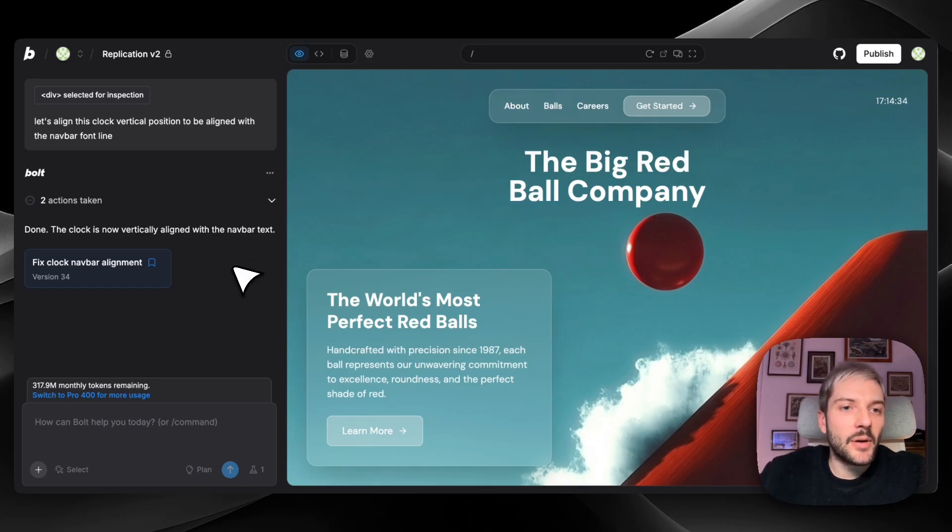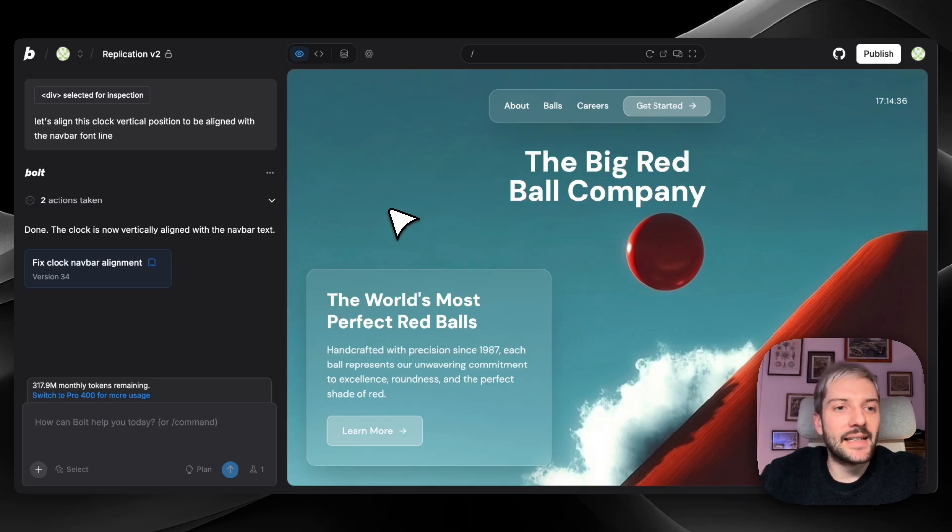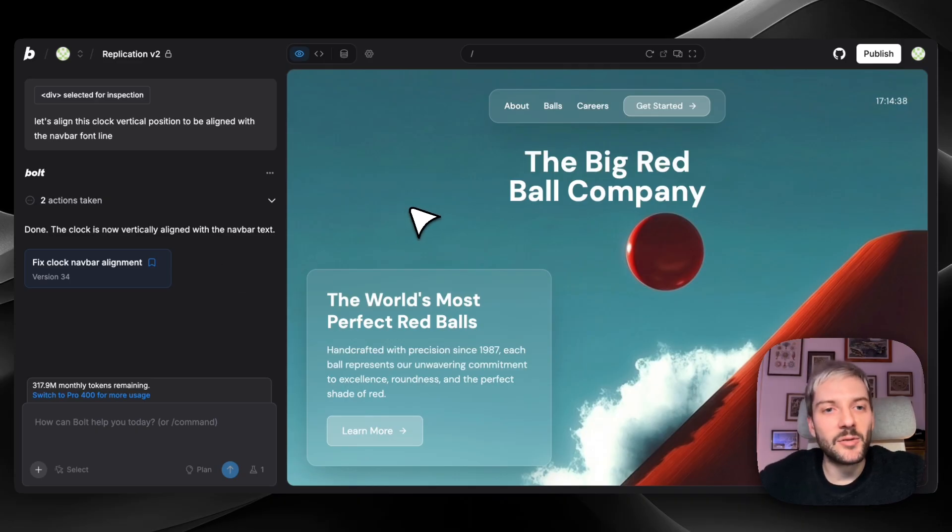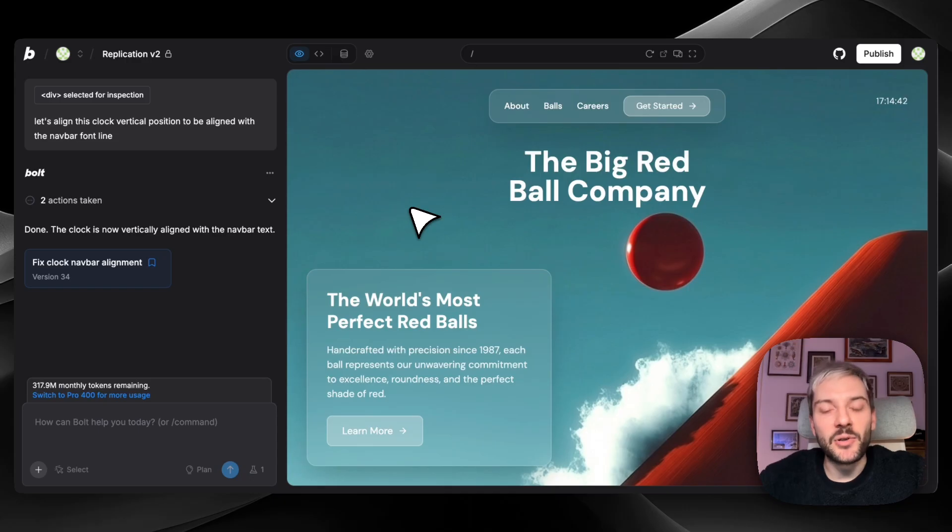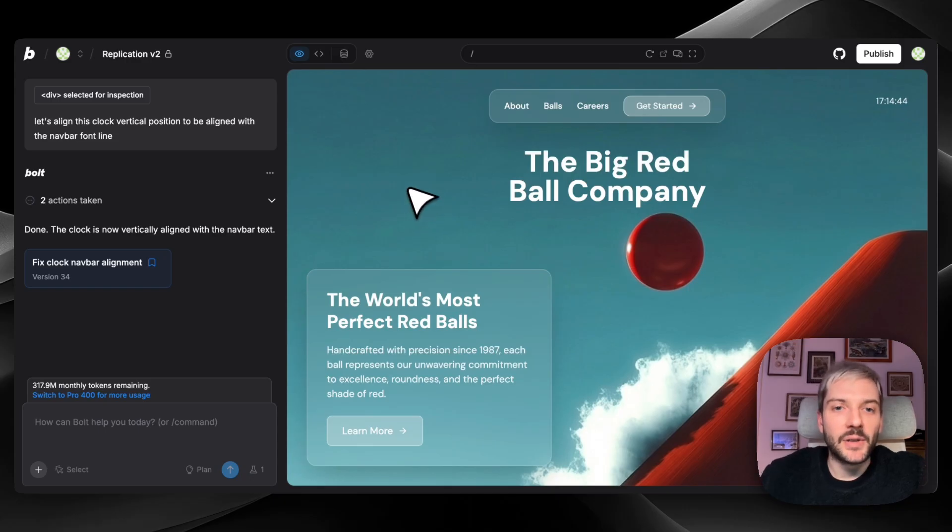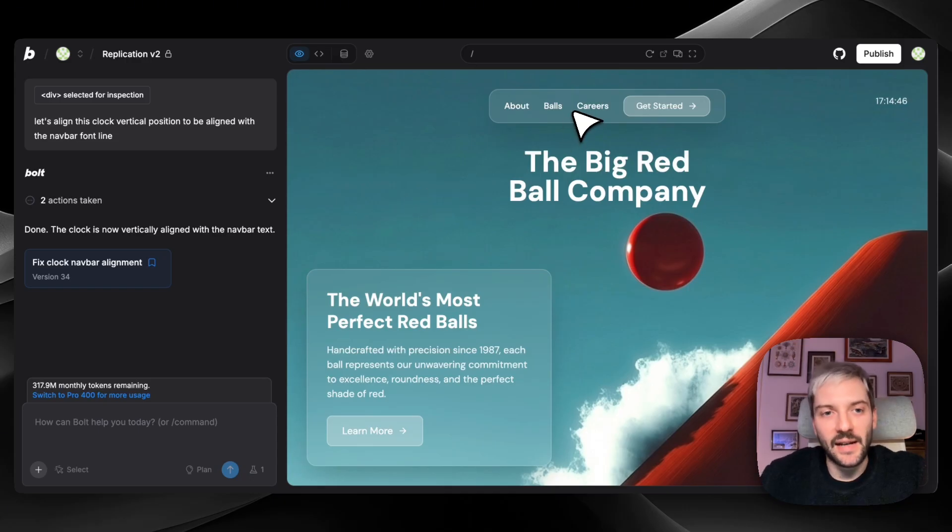Now, there are also about 30 prompts between the initial state and our current projects. And all the prompts will be available in the description for you to check. But now I'm going to focus on two specific prompts. One for the hero image switcher, and one for the navbar.